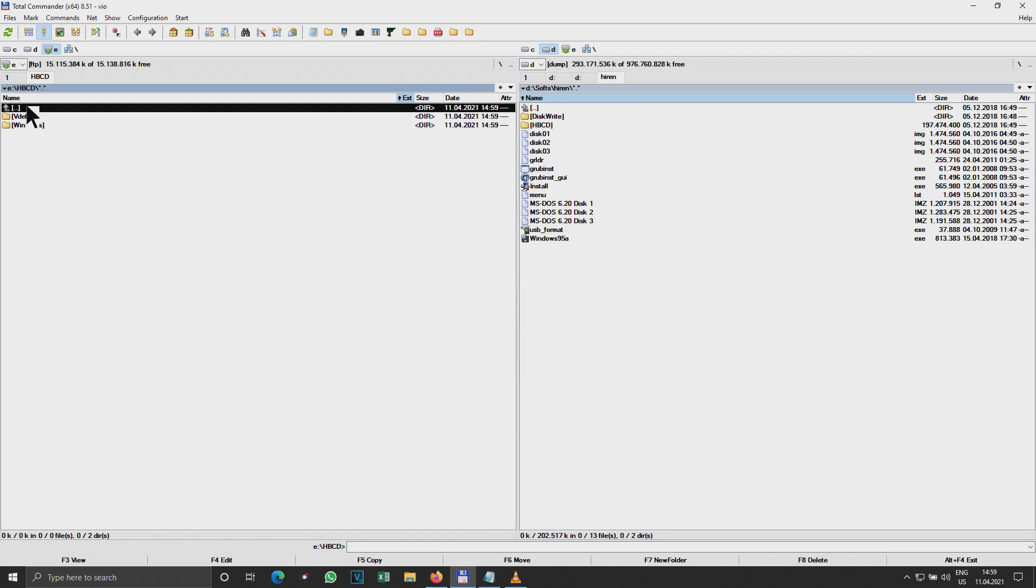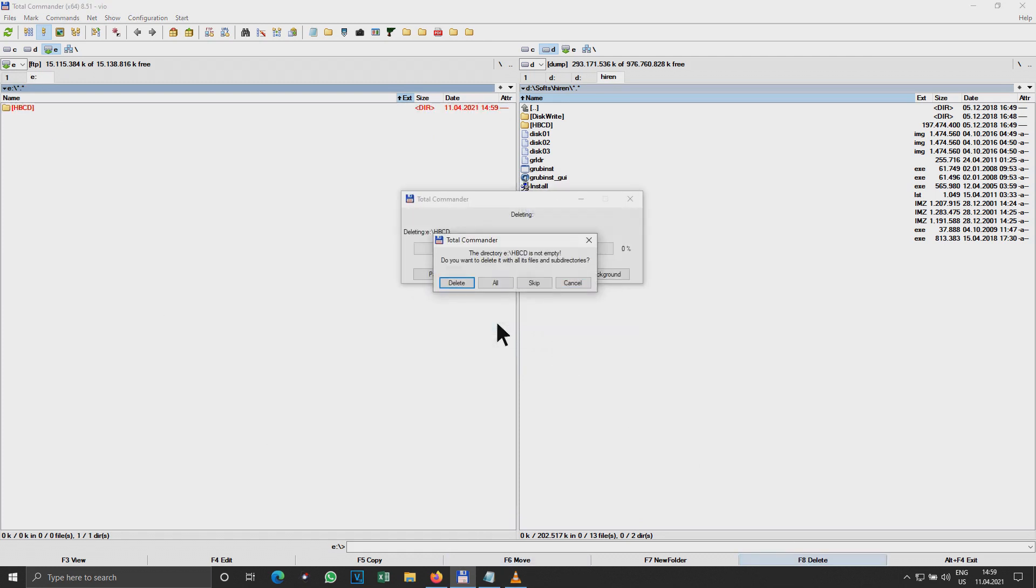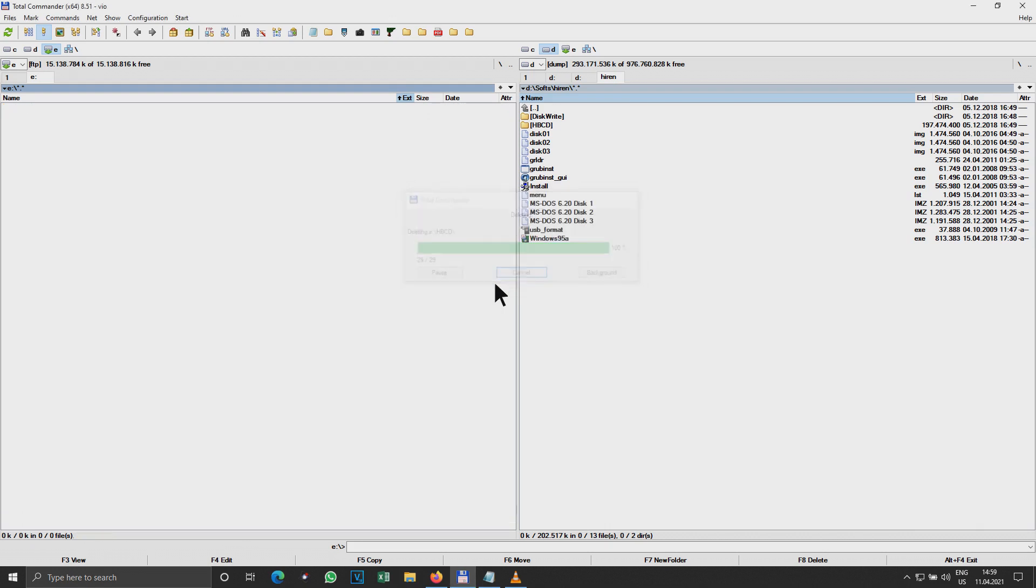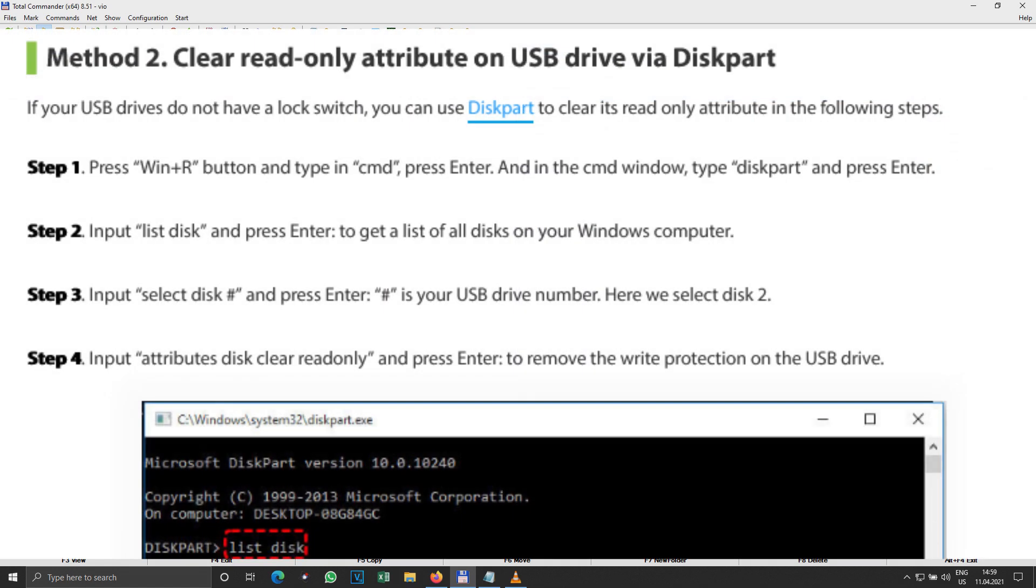Everything is fine. So it's looking like the problem got solved with DiskPart command and attributes read-only cleared.